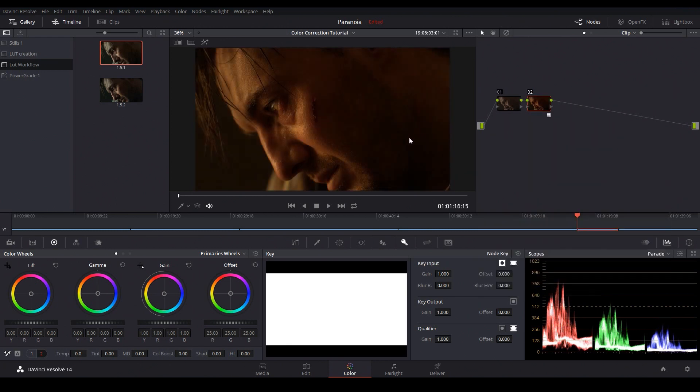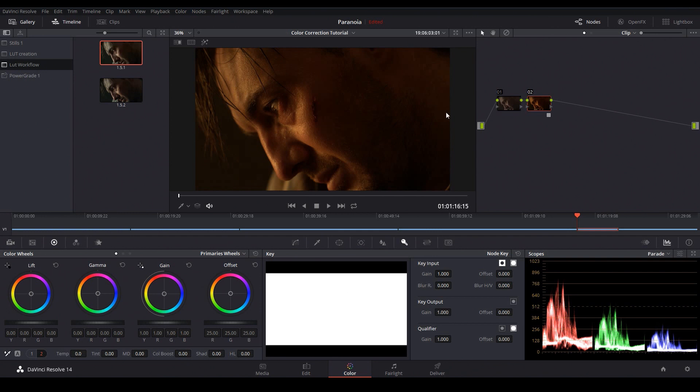Now it might be tempting to come straight in and apply our creative LUT right away but the big problem is that this shot hasn't been balanced first. You can see it's very warm and it's a little bit underexposed. The thing about LUTs is they don't have the ability to adjust or compensate for changes in your footage so you need to make sure that you've balanced the footage manually before applying any creative looks.